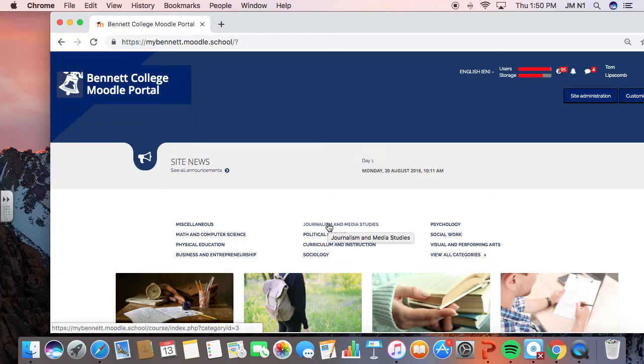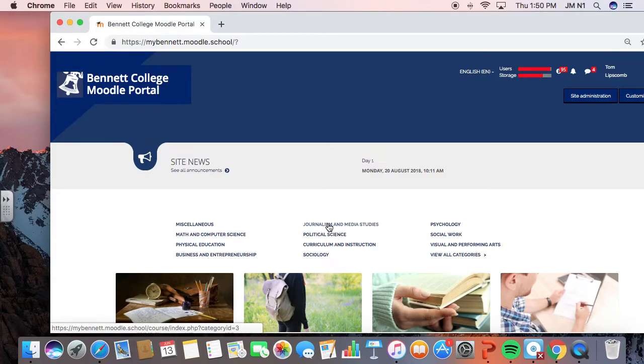Hi everybody, this is Tom Lipscomb here and I want to do a quick training session on how to put the BigBlueButton video conference into your Moodle class.